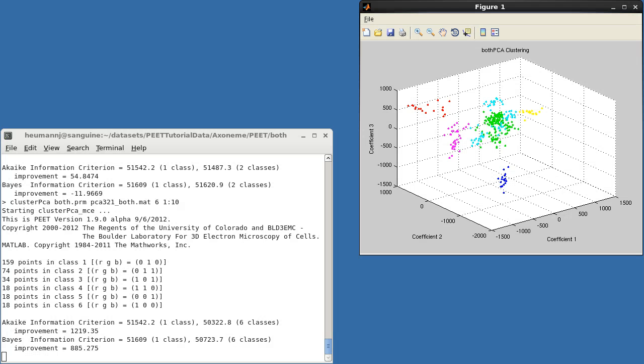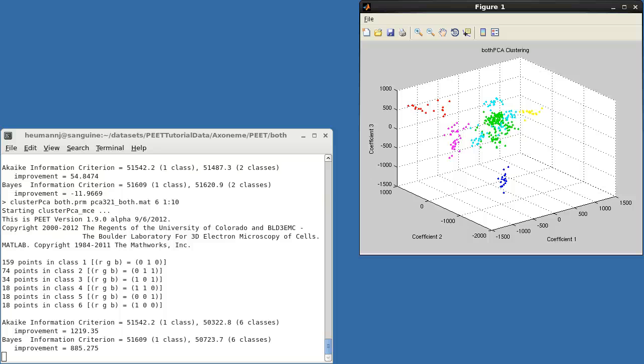Now, both AIC and BIC report extremely high significance. AIC and BIC scale like twice the negative log likelihood ratio, so these improvements correspond to odds of occurring by random chance of roughly e to the minus 600 and e to the minus 400, respectively.